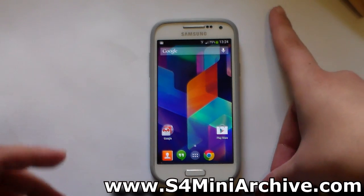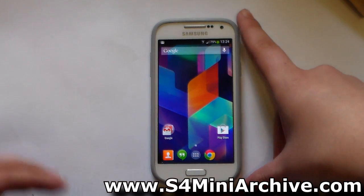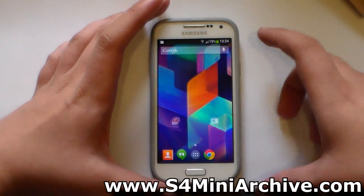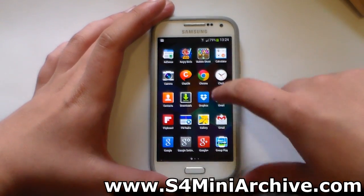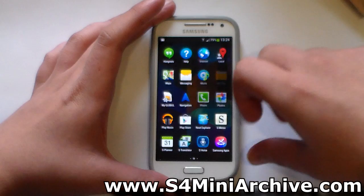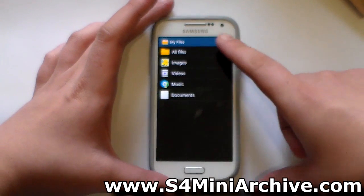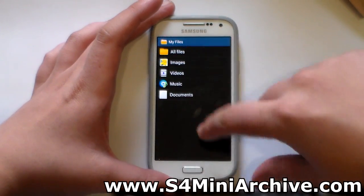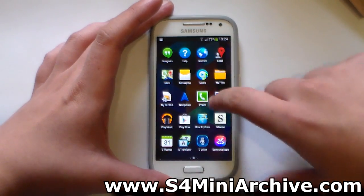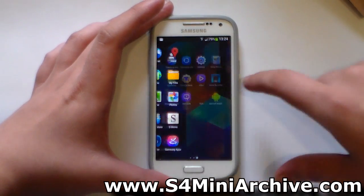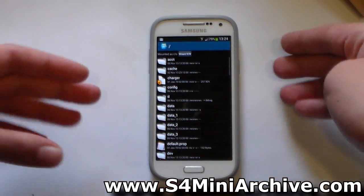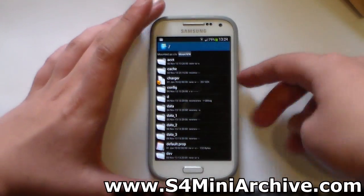Download the zip file from the link in the description which contains the fix. Extract it and you should see a lib file. Transfer that to your phone — mine is on my SD card. Open up an app such as Root Explorer, because you need to move this into your system directory.